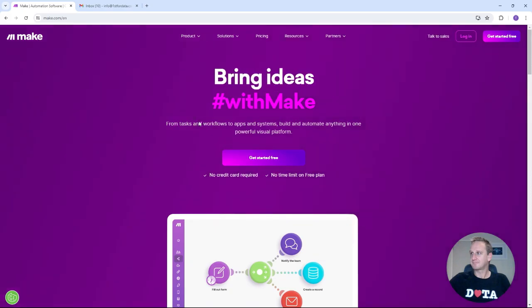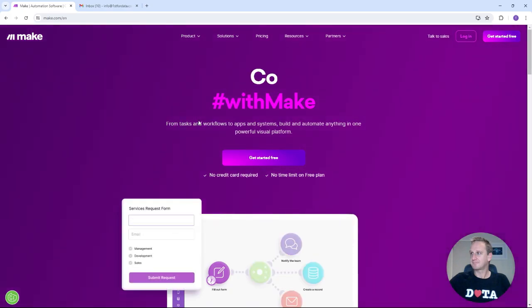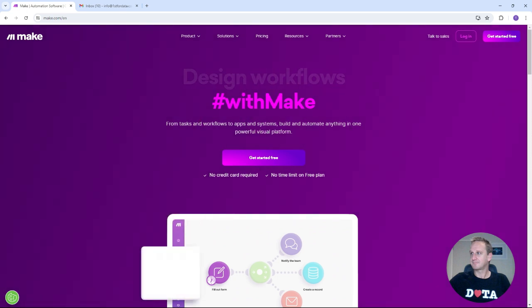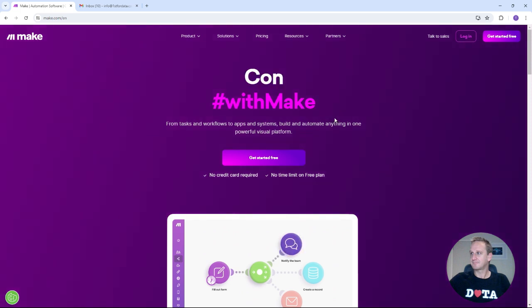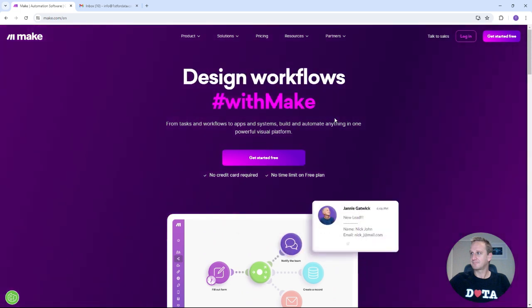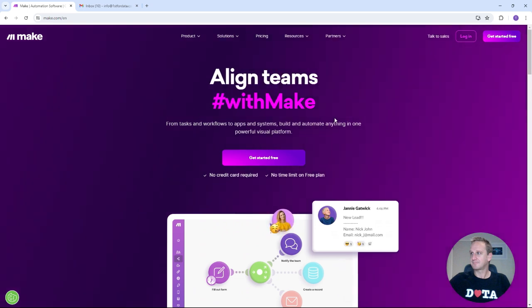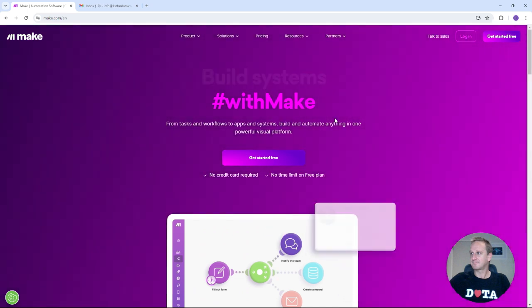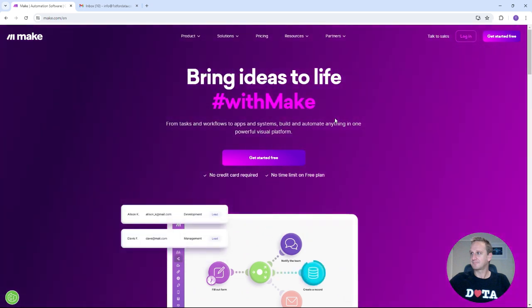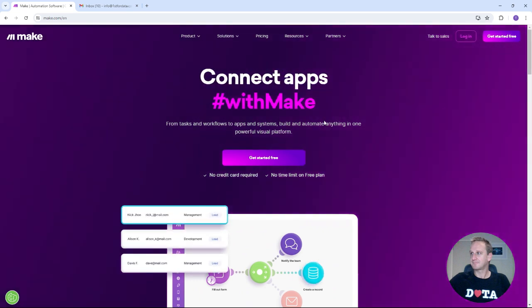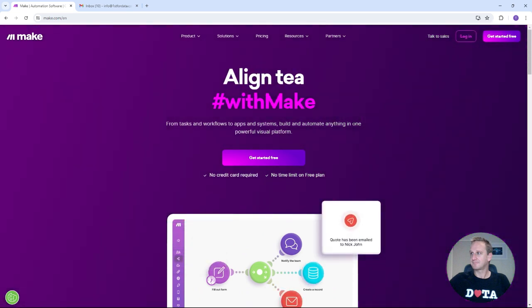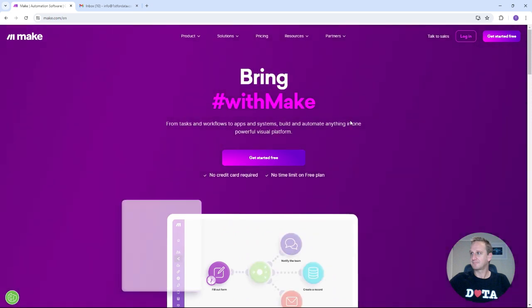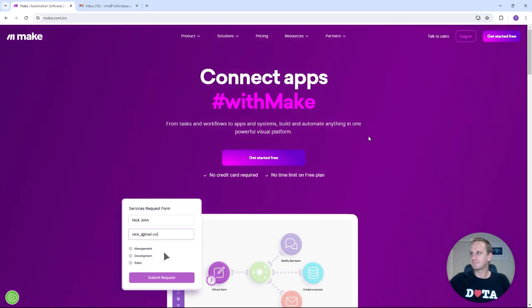What we're going to be looking at today is Make.com and all links will be down in the description if you'd like to get going with it. So what Make is, is really just a no-code automation tooling software and what you basically get is an environment and a canvas to connect your software and your applications to workflows. You can automate things like calendar invites, you can automate responses, you can automate emails and you can also start doing more advanced things like putting in data and data connections.